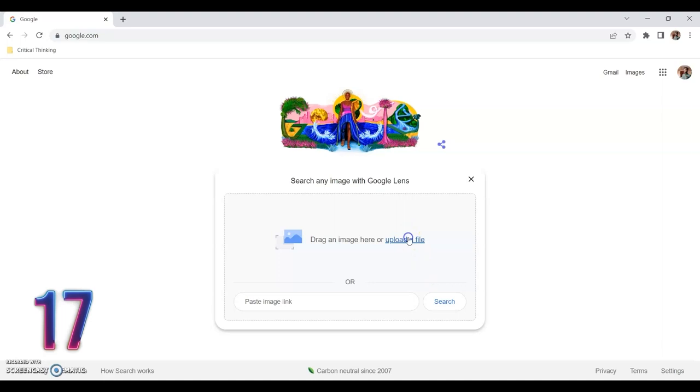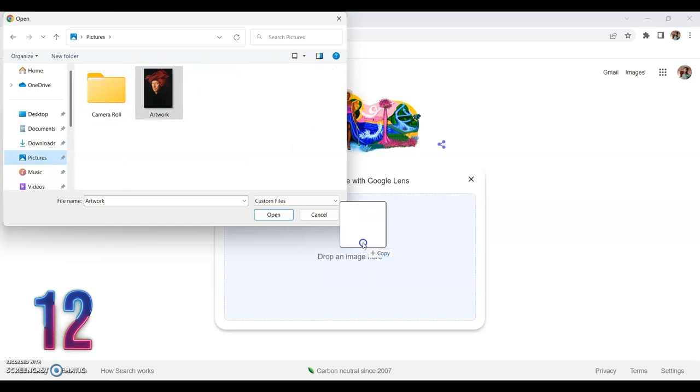Then, once your photo library appears, click and drag your chosen picture into the search field. When you release, the search will initiate and display any results.